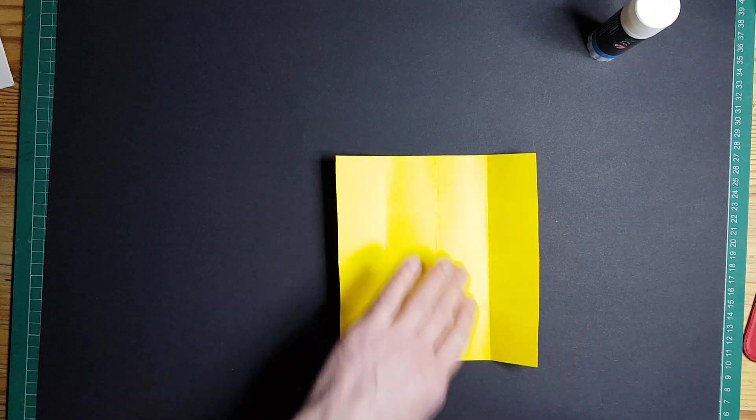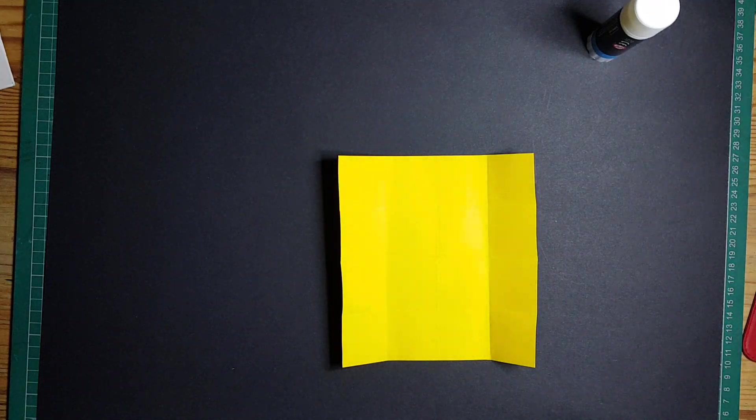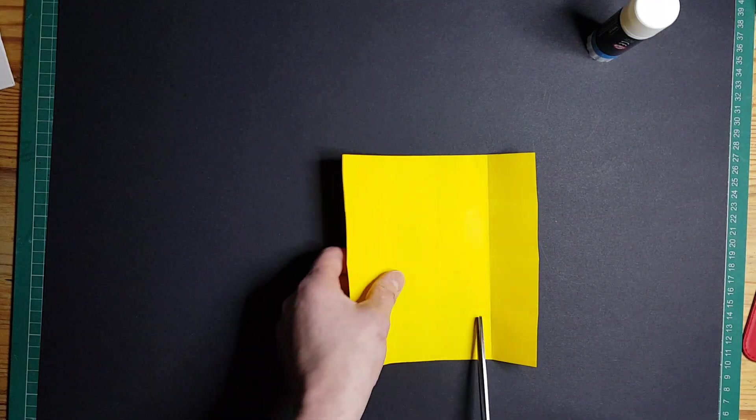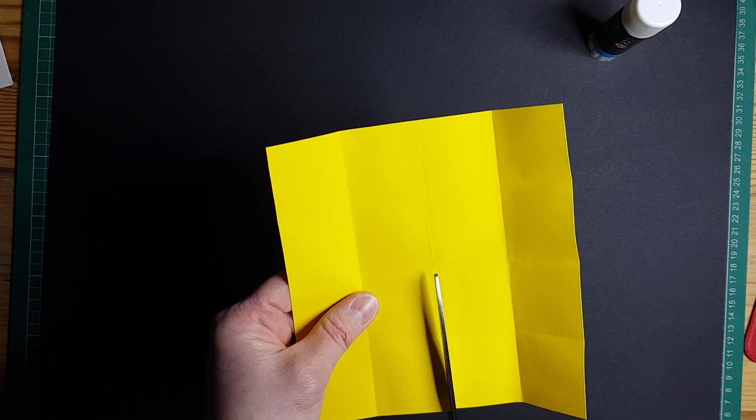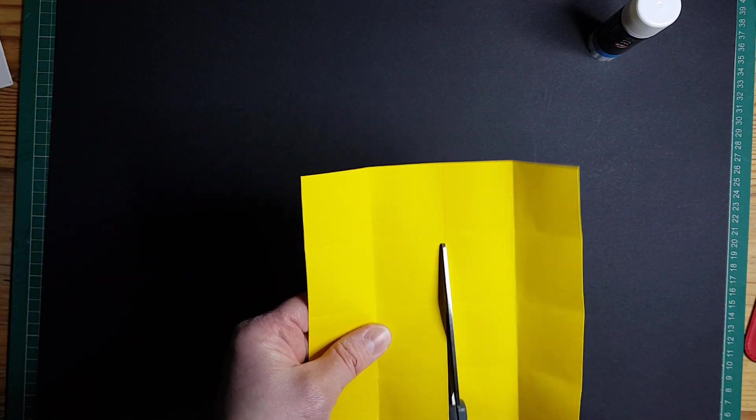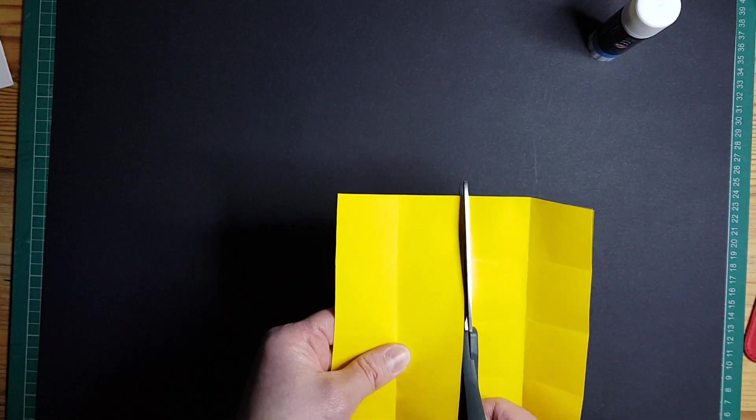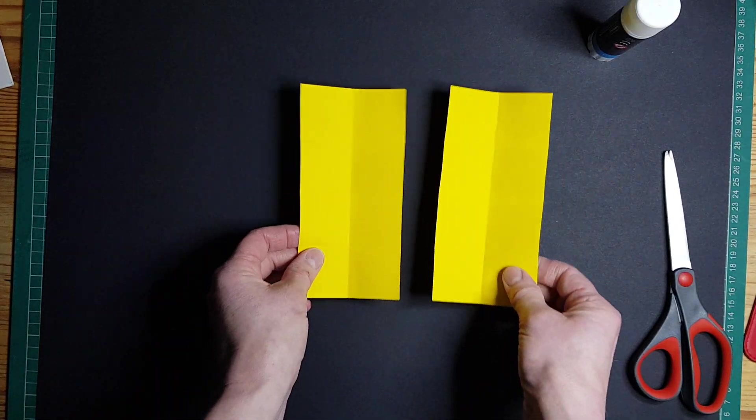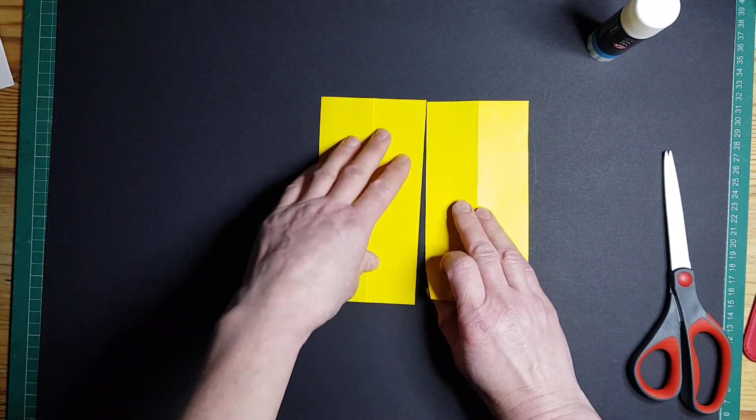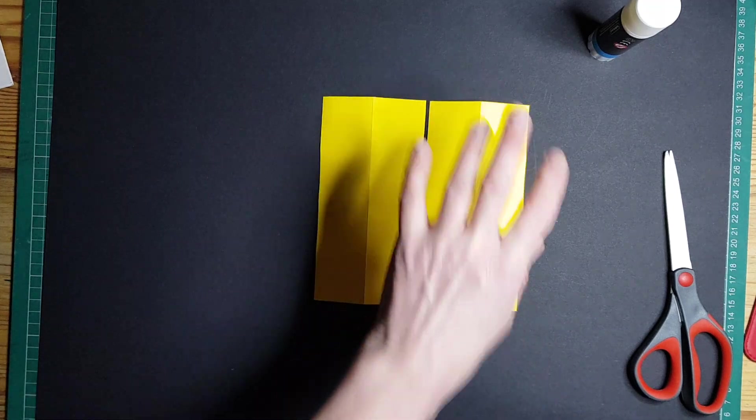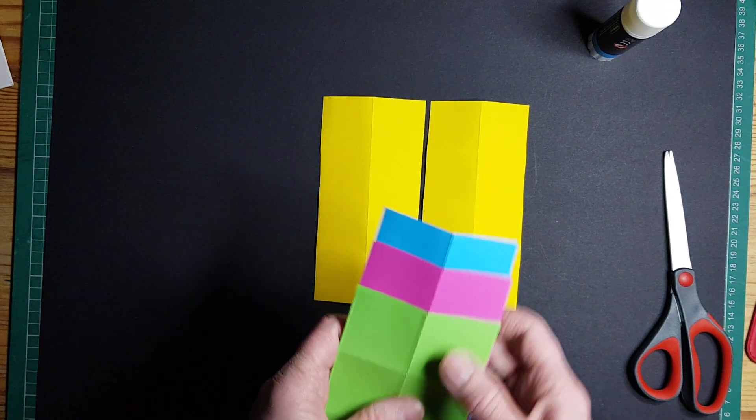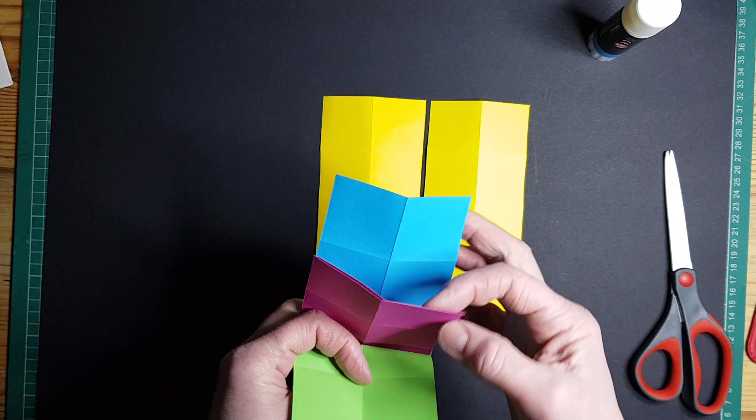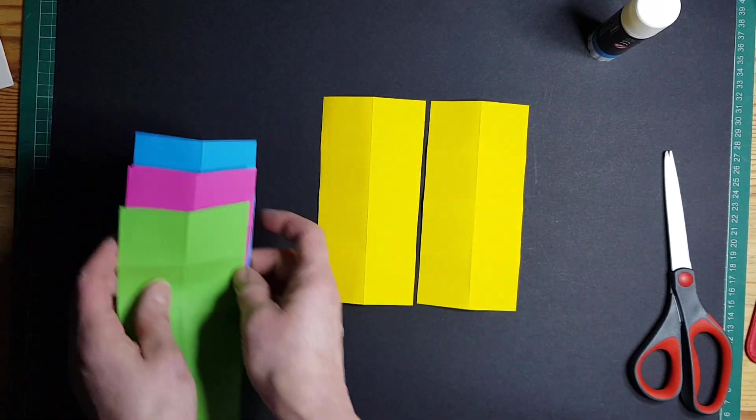Okay, and then you get some scissors and you cut it in half, so you end up with two like that. I'm just going to put those down there. Now I've done that already with the four other pieces of paper, so I've got two green, two pink, and two blue.